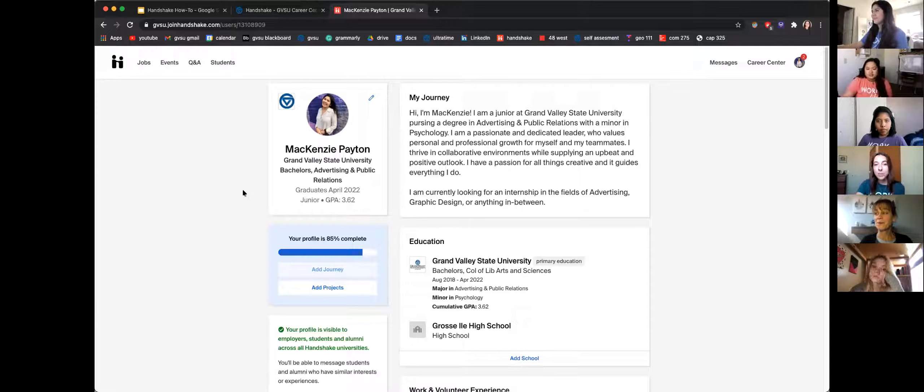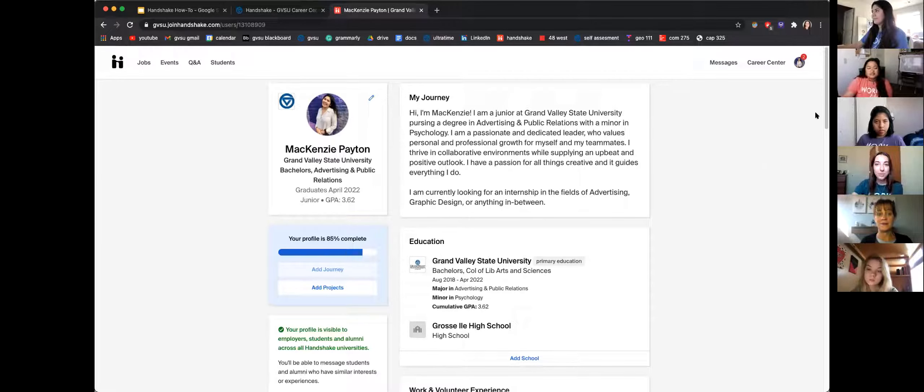If you ever need help with that, we have the Virtual Career Lab at the Career Center and we can definitely help you. Even if it's a small question or a big question, don't feel nervous about coming in. Once you've made your profile, there's a lot more you can do on Handshake.